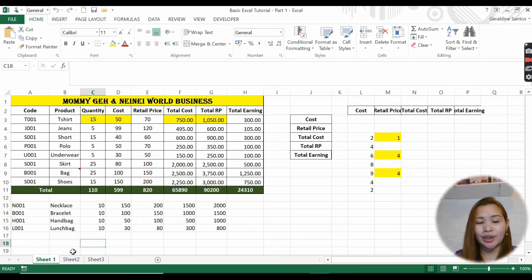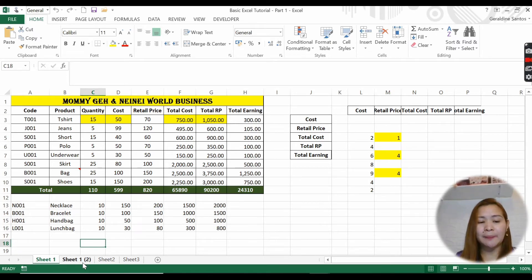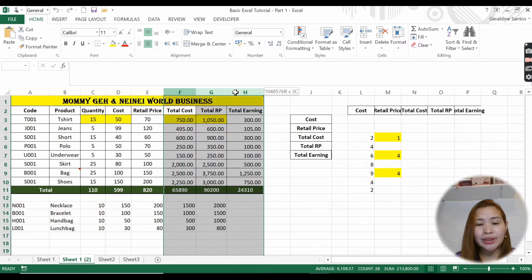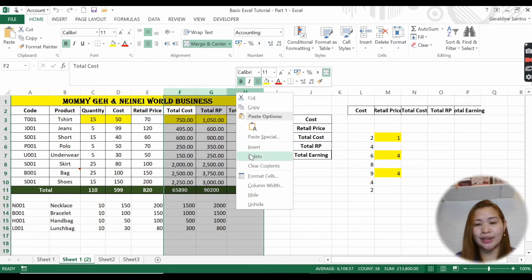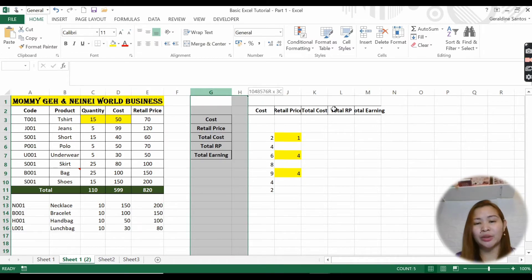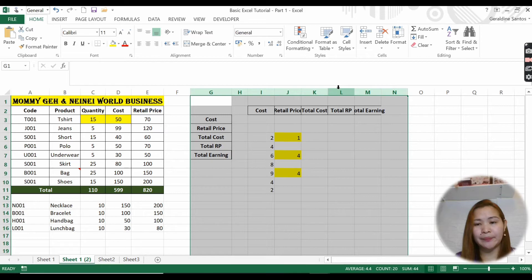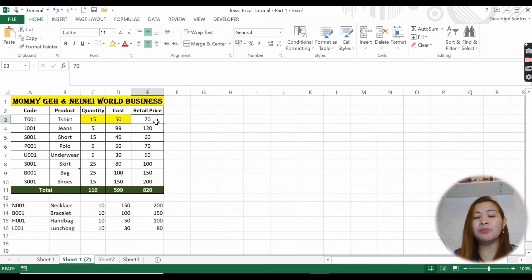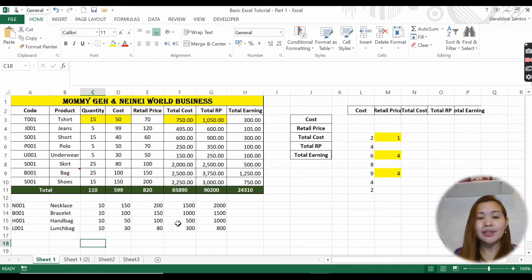Now in sheet two I have the same data as sheet one - Mommy J and Nene World Business. This is useful if you want to edit something separately. For example, in sheet two I only want to see the total quantity, cost, and retail price, so I'll delete the other columns. I can now see only the quantity I bought, the cost, and how much I'm going to sell it.